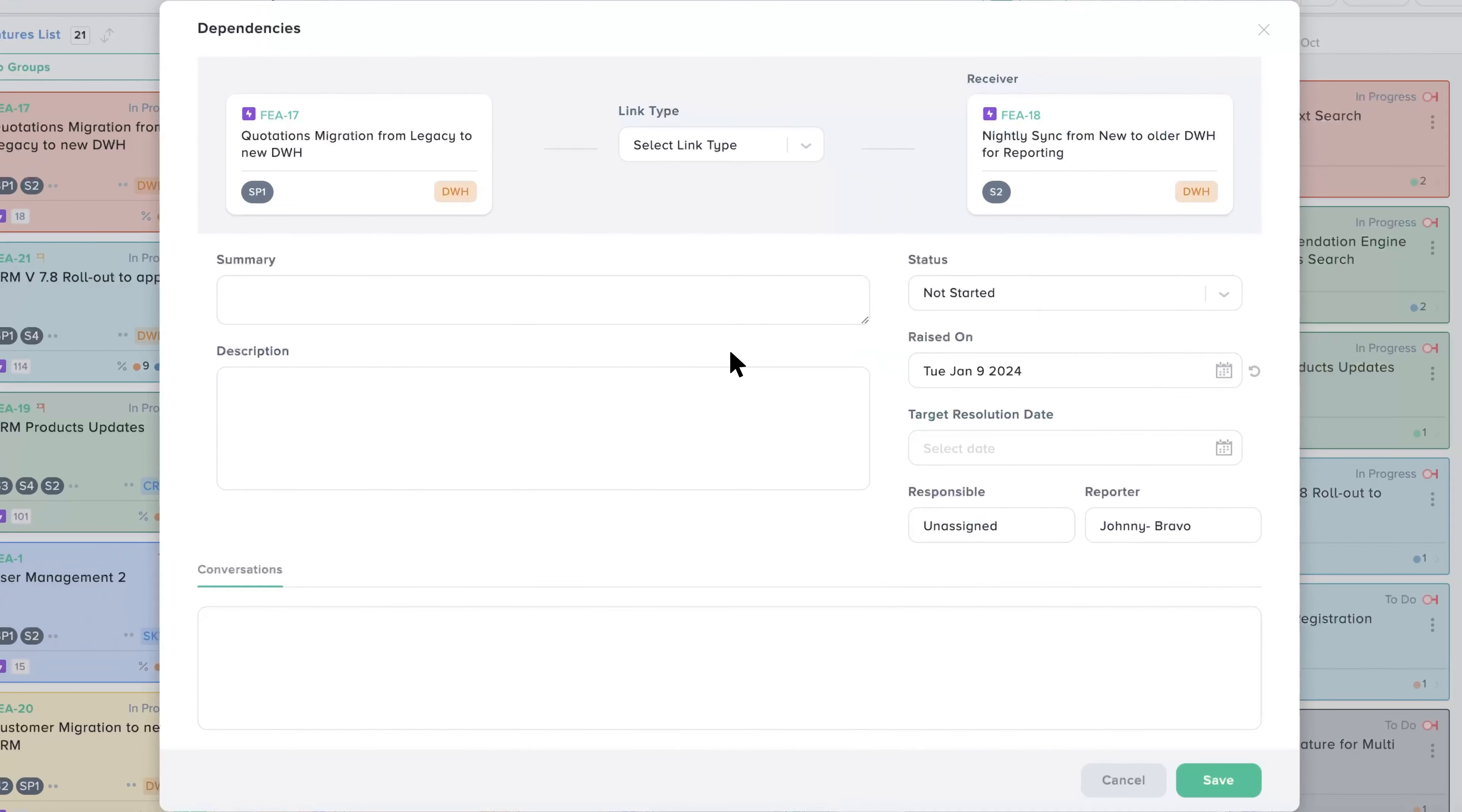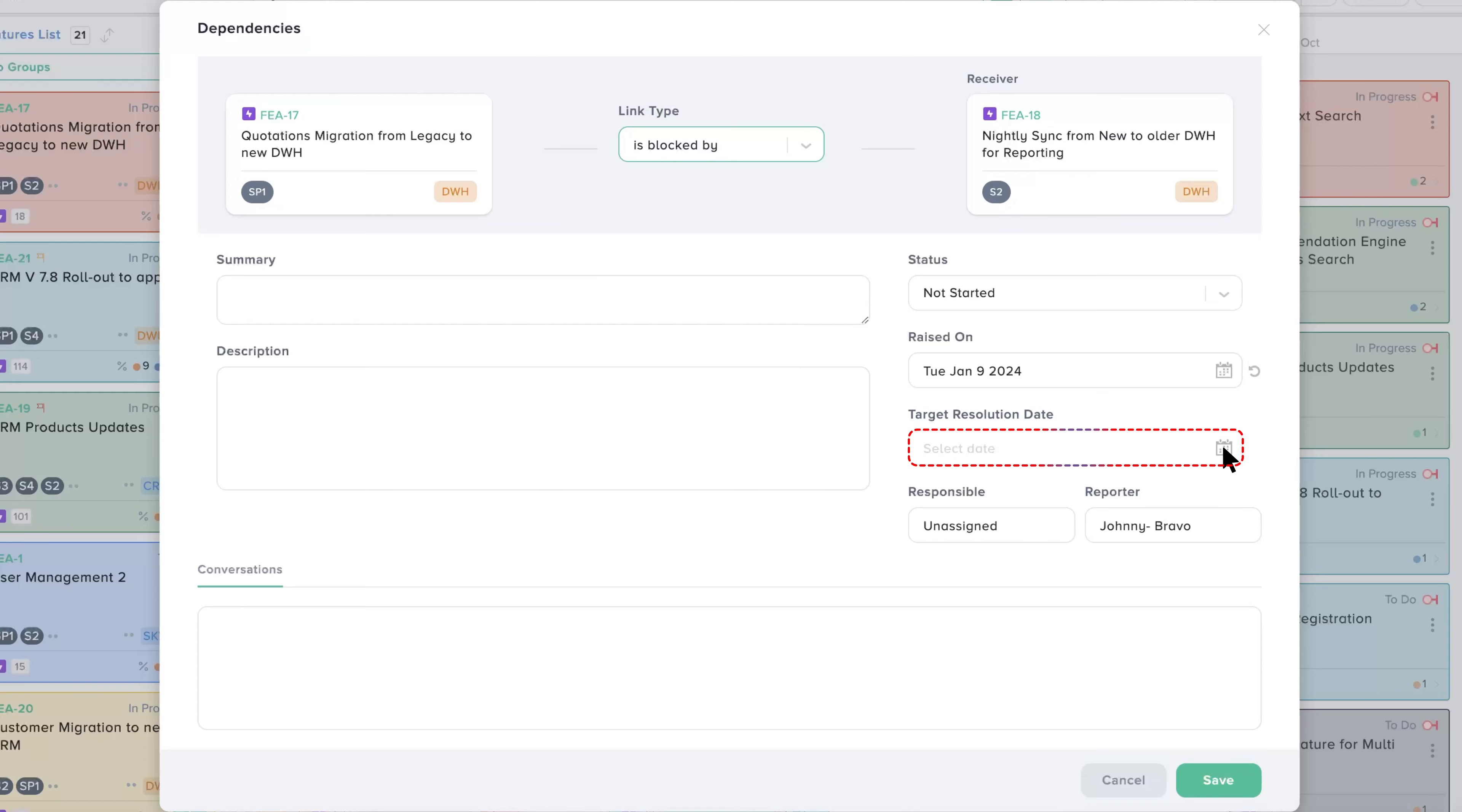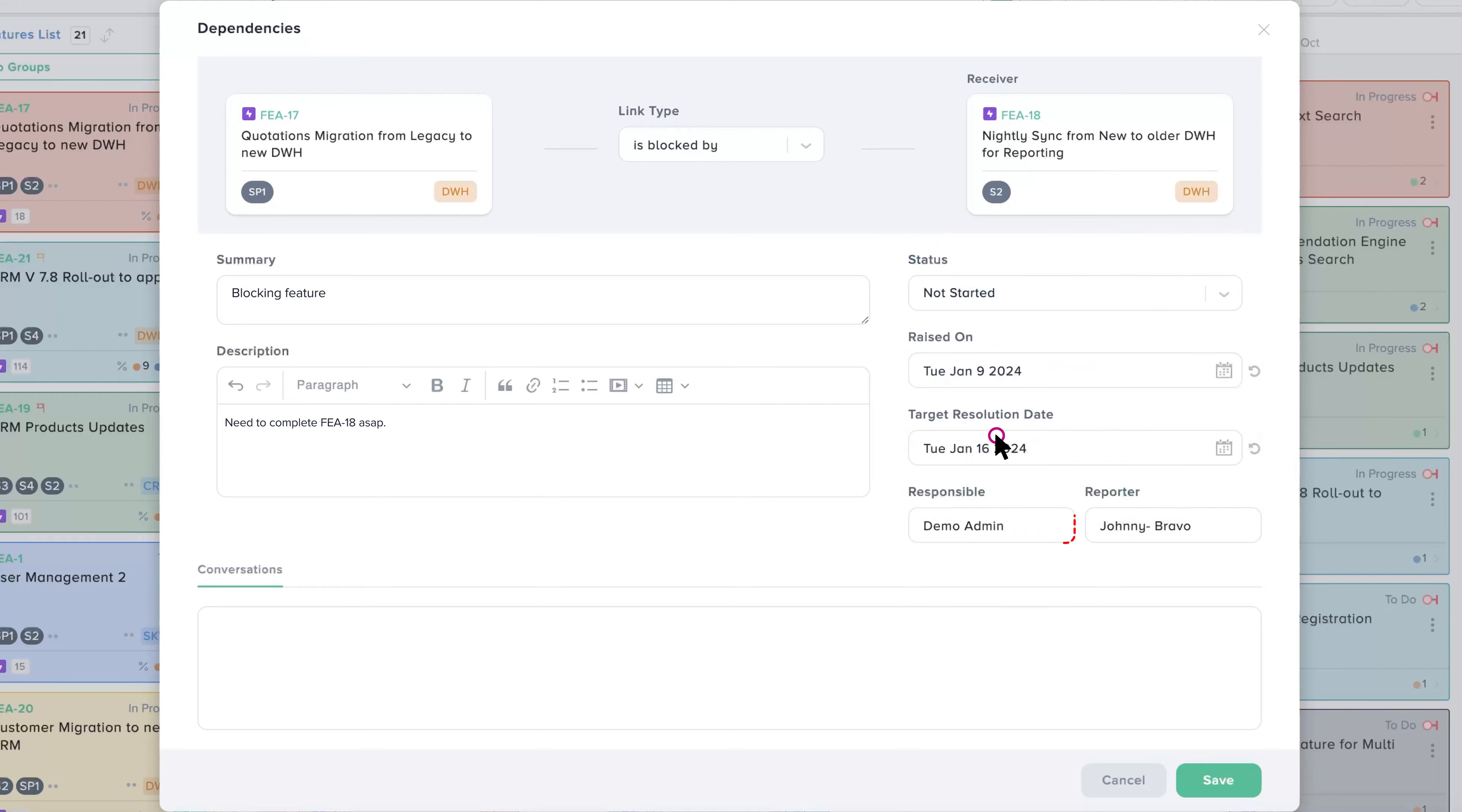Now the dependency window will appear. You will select the link type, the status, and the target resolution date. You may also add a summary and description and choose the responsible person for the dependency. To create the dependency, click save.